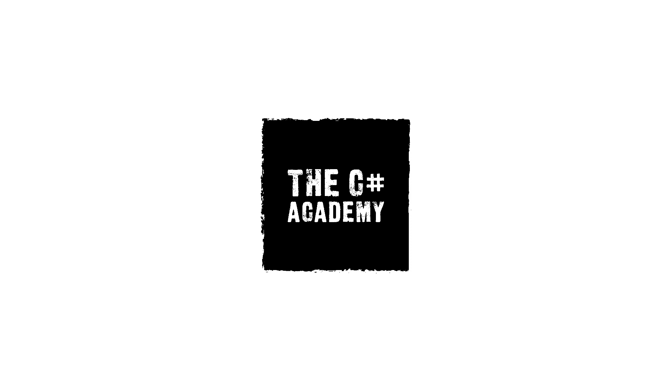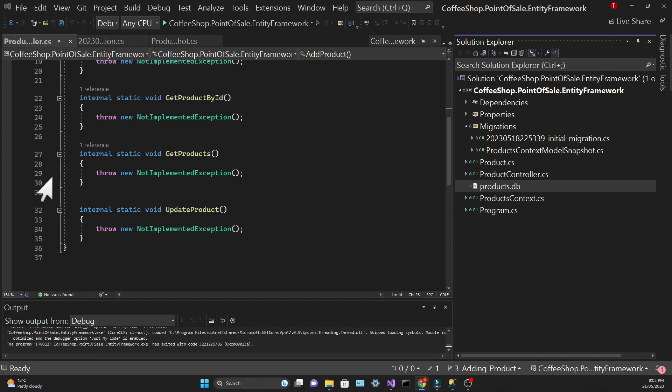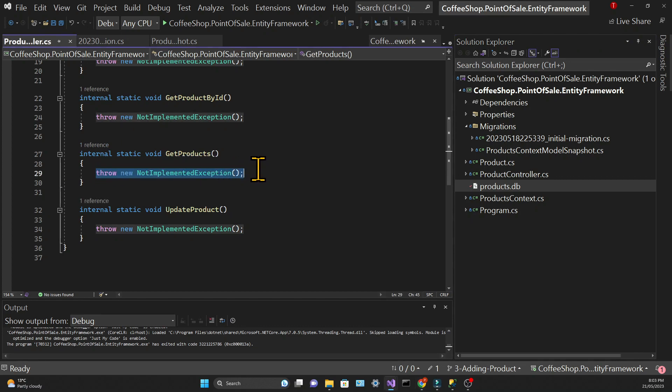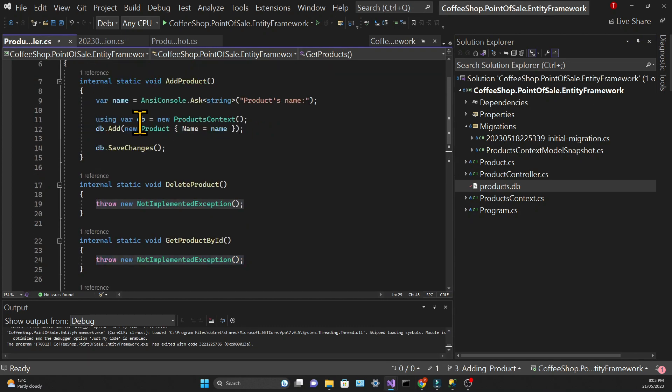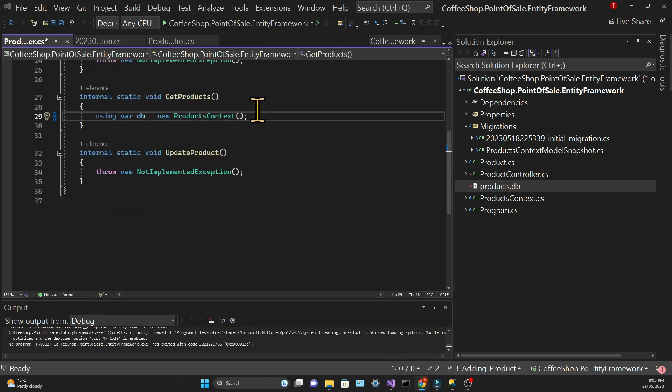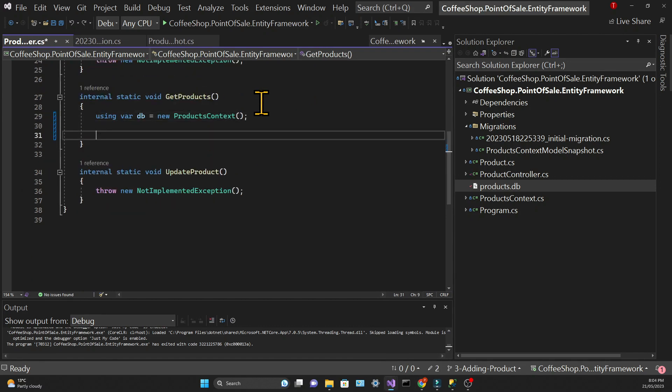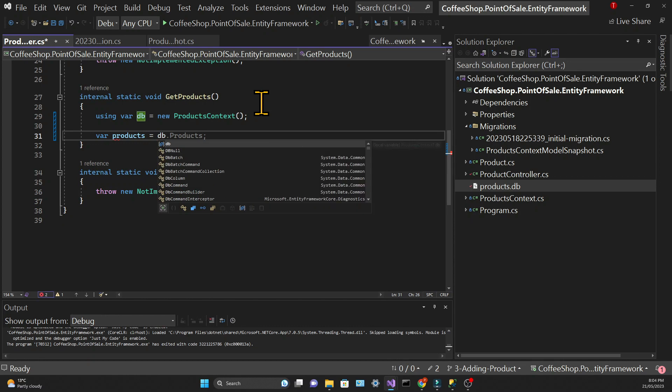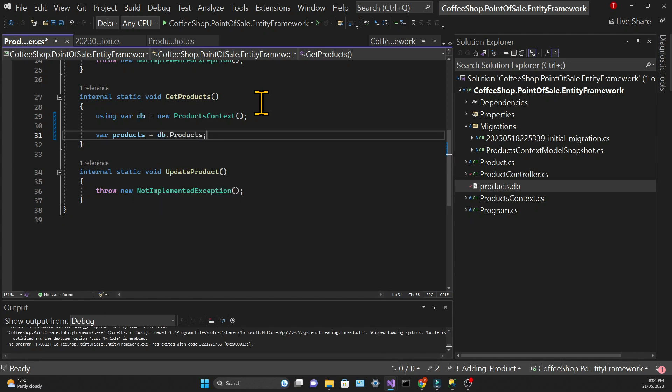To get records from the database using Entity Framework is incredibly easy. In the GetProducts method, let's use the using statement: using var db equals new ProductsContext. Then we're going to create a variable called products.